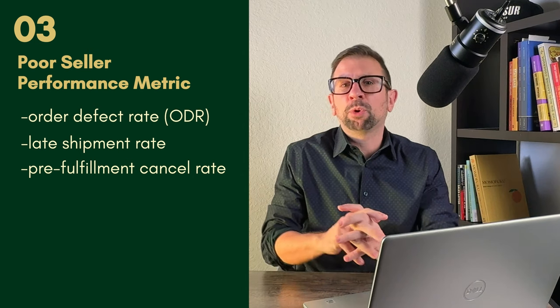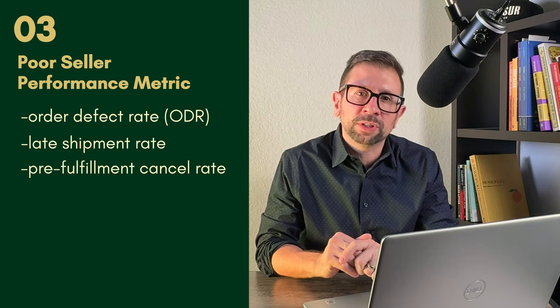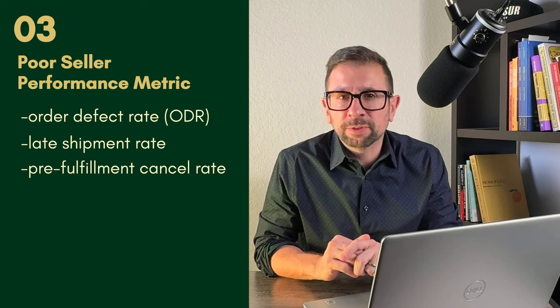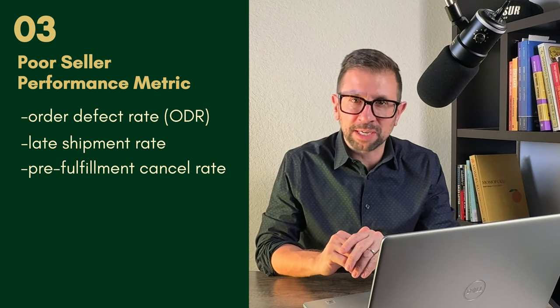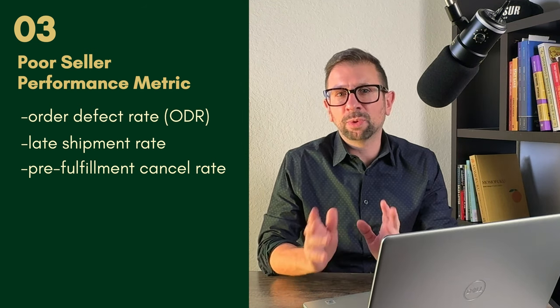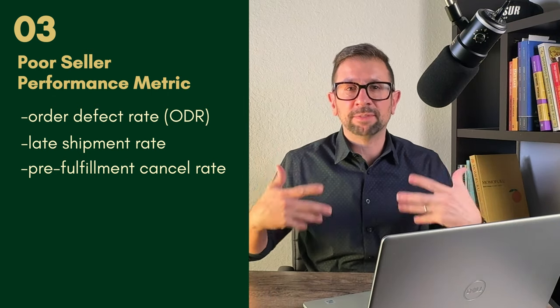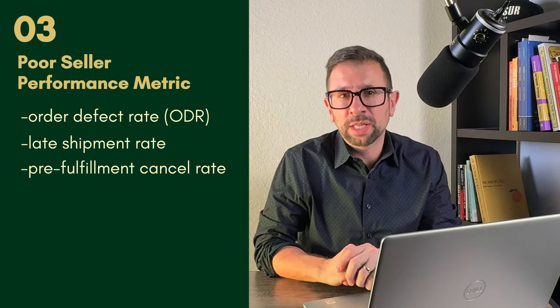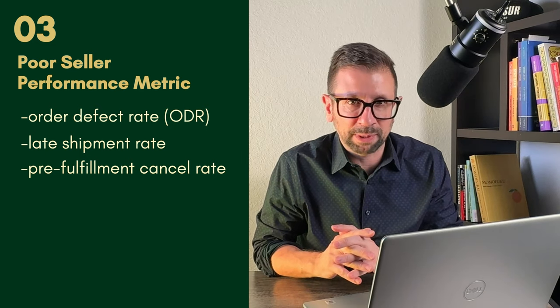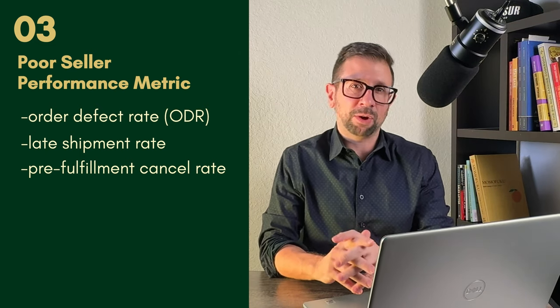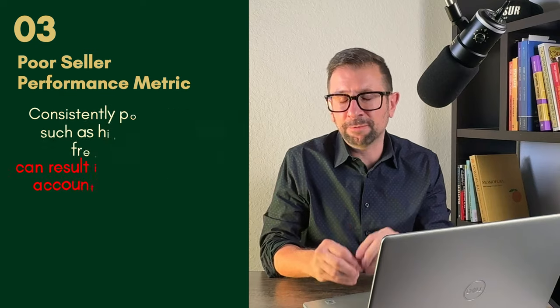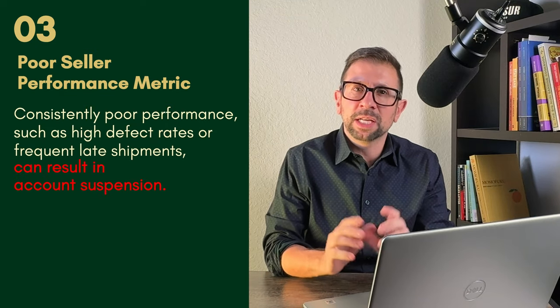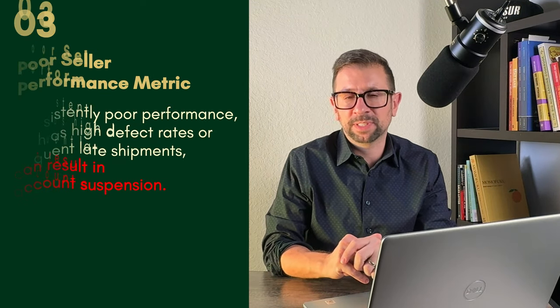This is especially important for FBM sellers fulfilled by merchants. If you're shipping stuff out of your warehouse or your office to Amazon customers, then you want to make sure you have the inventory when the sales roll in, that you're shipping the stuff right away when the orders come in. All these types of things are going to hit your metrics. If you're frequently late on shipments, this can result in an account suspension.